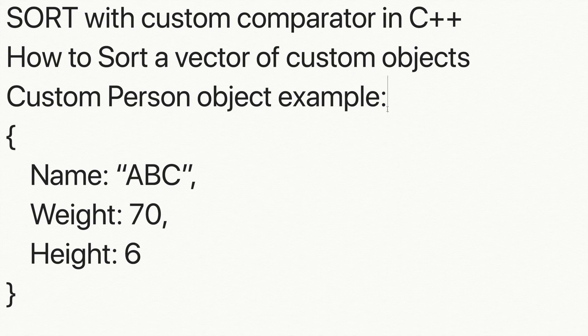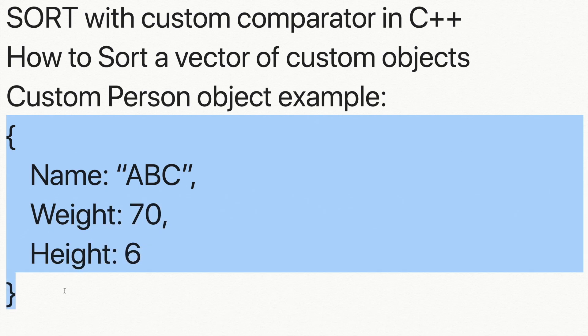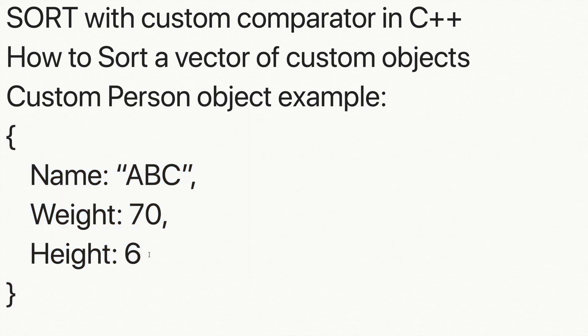This kind of sorting can be useful when you have objects and you want to sort them on the basis of one field. For example, here I have taken a custom person object which contains name of the person, weight of the person, and height of the person.